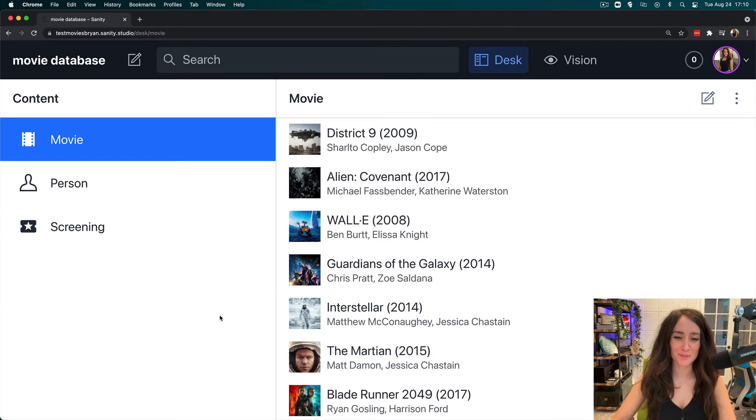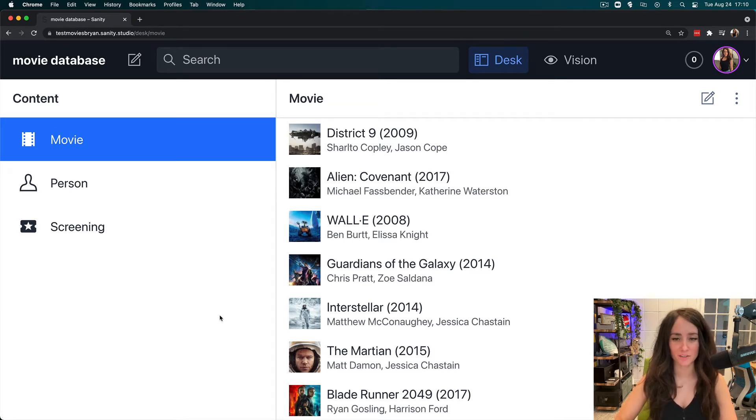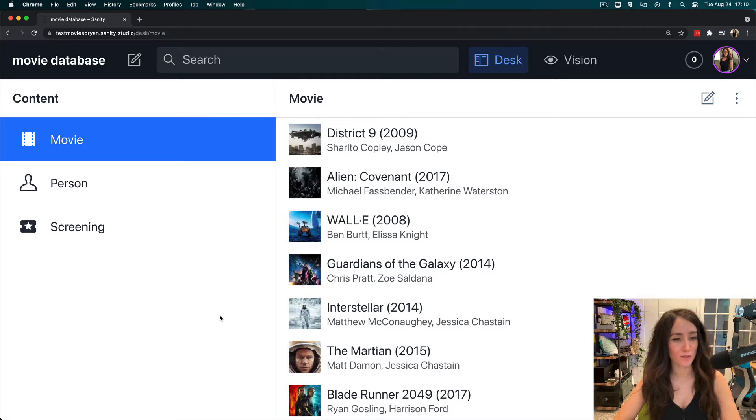Aloha everyone, welcome to Grok in 2 where we cover Grok concepts in two minutes or less. In this Grok in 2 we are going to be looking at reference function.